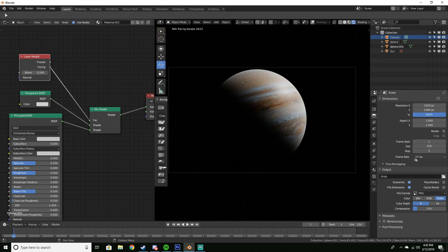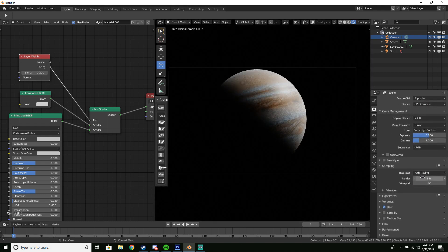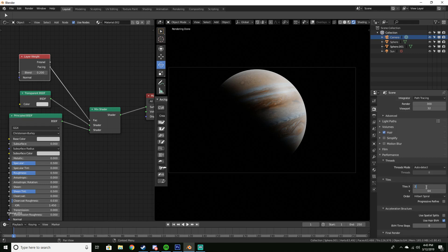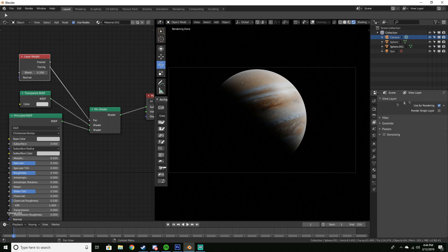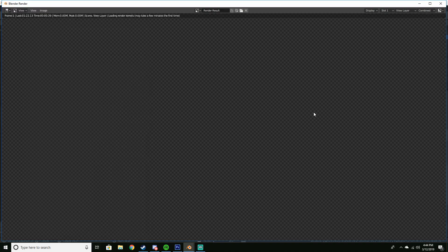For render settings, I'd recommend 1920x1080 for resolution, or look up the Instagram ratios if you want that. Set device to GPU Compute if your GPU is better than your CPU. Set sampling to 300 samples. Under Performance, set tile size to 256 if you're on GPU or keep it at 64 for CPU. In the Render Layers tab, make sure to check Denoising so you don't have noise in your scene.